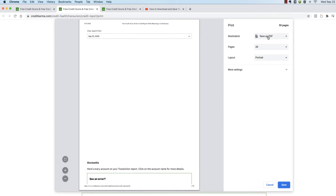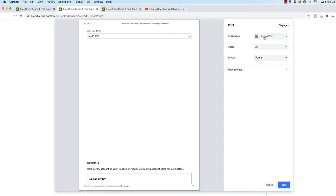When you do that, the print box appears and what you want to do is you want to make sure that you are saving as a PDF. Now your print box may look a little bit different than this one, but nonetheless you still have to save this document as a PDF.